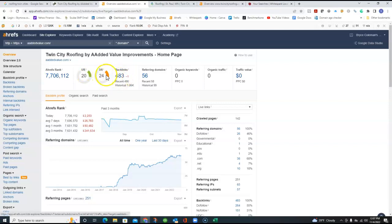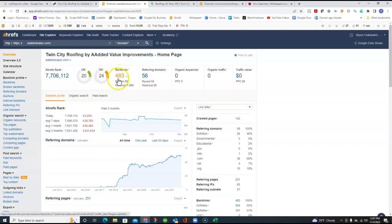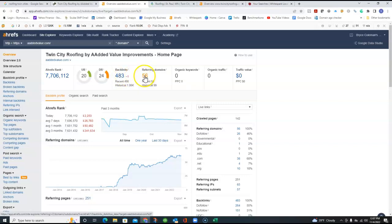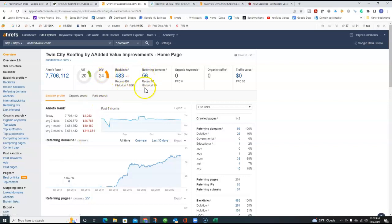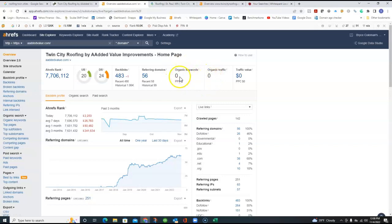But you do have a lot of backlinks. And again, that's driving this trustworthiness is the more backlinks you have. And I'm really surprised you actually have a lot of backlinks. This is really good. And you've got good referring domains that are giving you that trustworthiness.